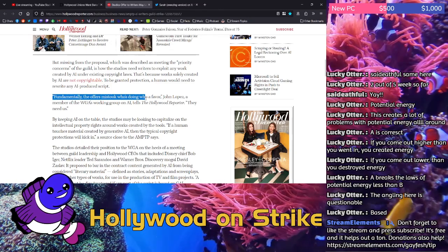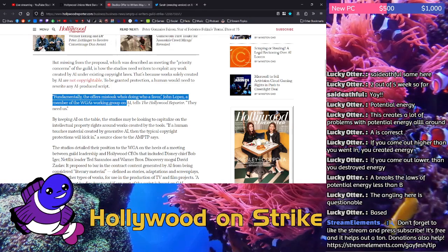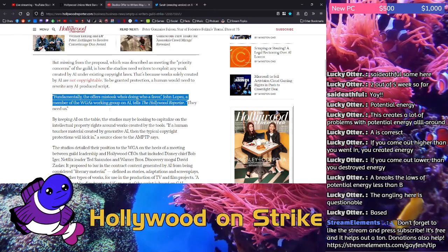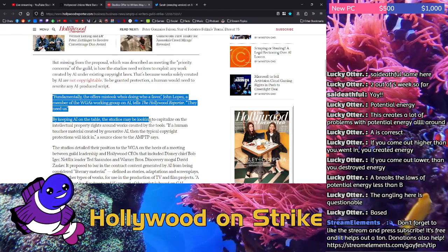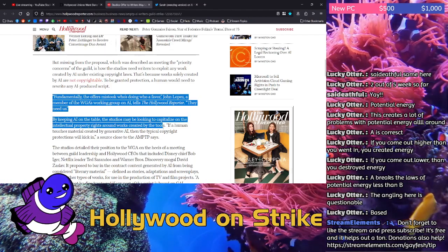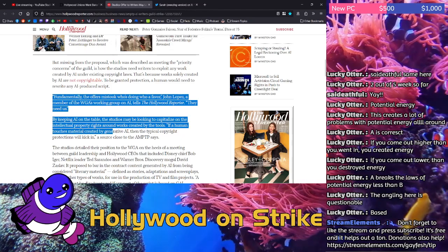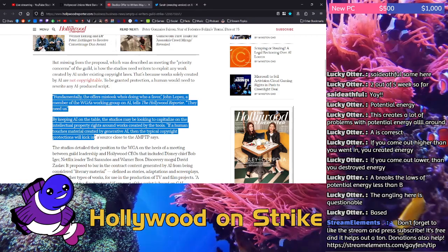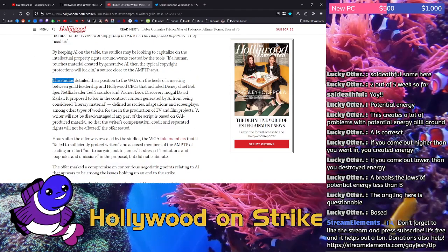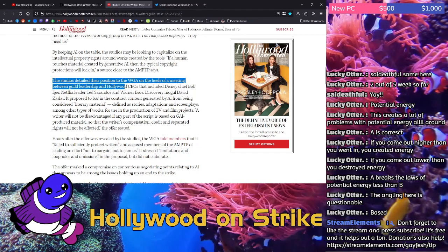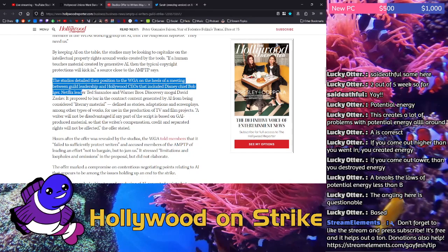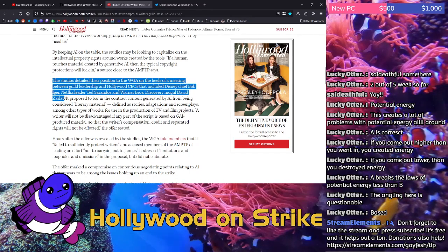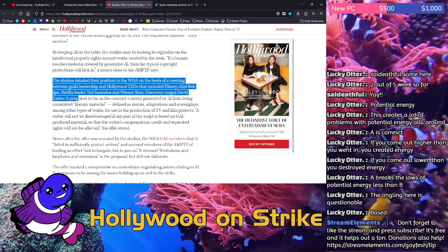Fundamentally, the offer mistook who's doing who a favor, John Lopez, a member of the WGA's working group on AI tells The Hollywood Reporter. They need us. By keeping AI on the table, the studios may be looking to capitalize on the intellectual property rights around works created by the tools. If a human touches material created by generative AI, then the typical copyright protections will kick in, a source close to the AMPTP says. The studios detailed their position to the WGA on the heels of a meeting between guild leadership and Hollywood CEOs that included Disney chief Bob Iger, Netflix leader Ted Sarandos, and Warner Brothers Discovery mogul David Zaslav, three of the worst people in Hollywood right now.